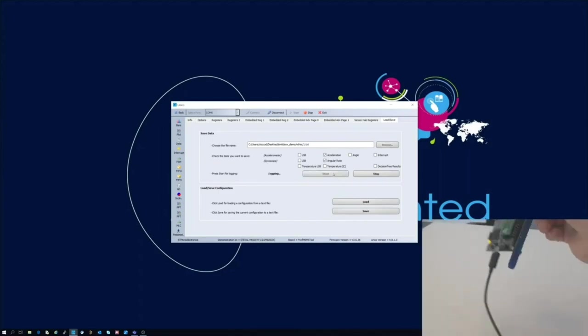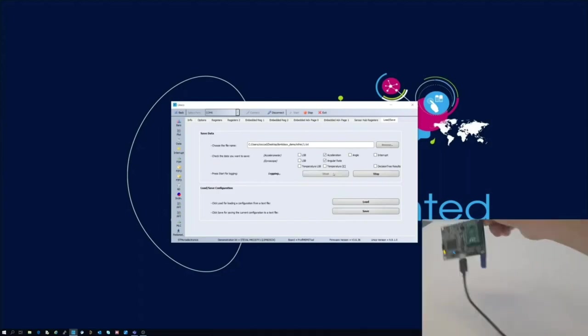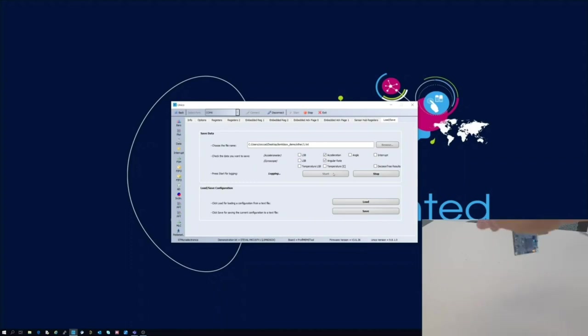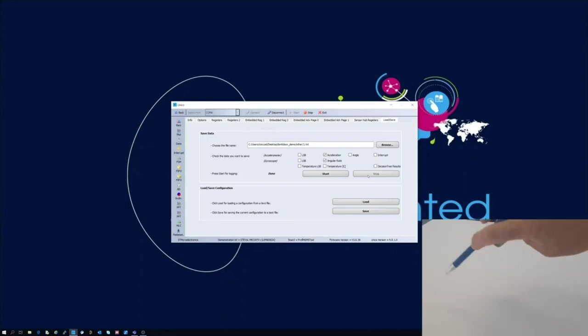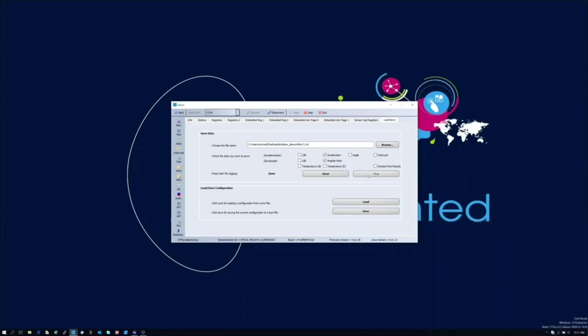Now that we have all the data logs captured and stored we can move to the next step. One important thing to underline here is that data collection can be performed with different tools, for example sensor tile. Anyhow, data logs format must be compliant with Unico specification in order to proceed with the next steps.